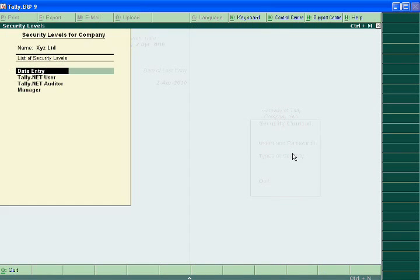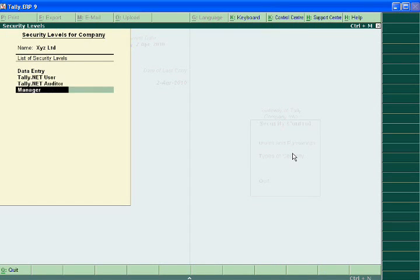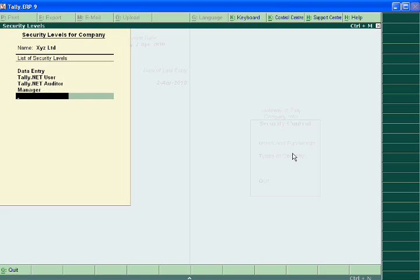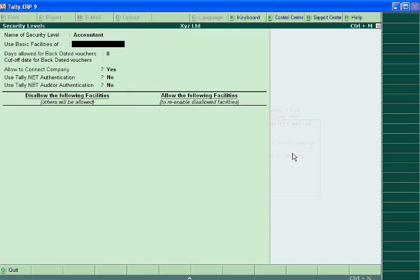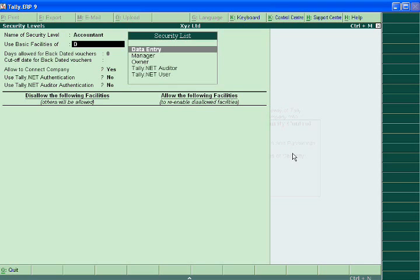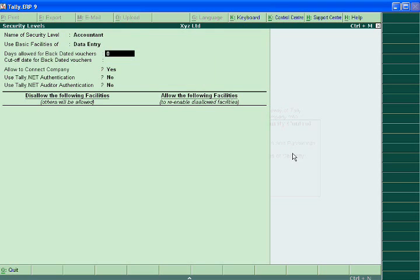Suppose we have security for accounts. Use accountant security level. Use the basic facility, only data entry.